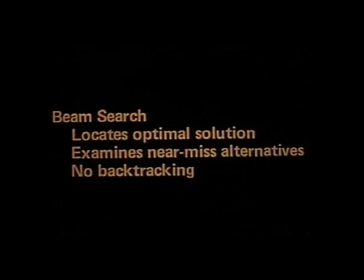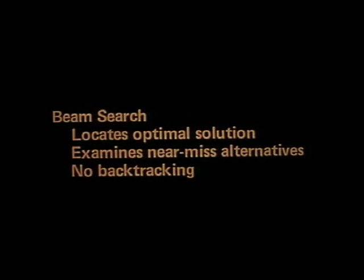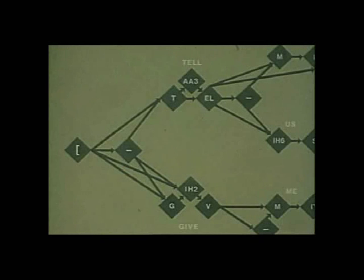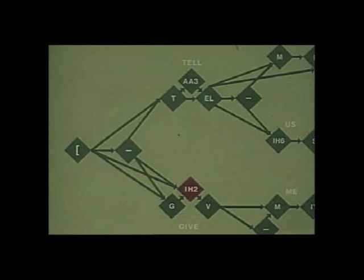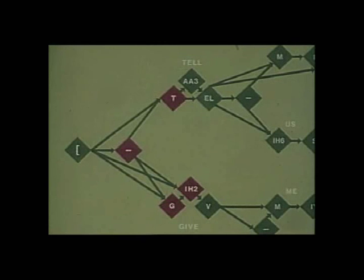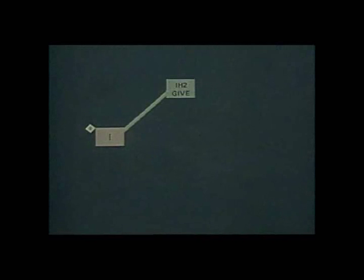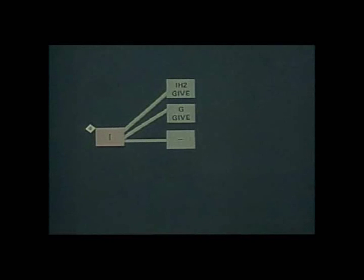Harpy uses a beam search to locate this optimal sequence of phones. Harpy begins the beam search by taking all legal phones from the start of the sentence, from the knowledge network and entering them in the recognition tree.